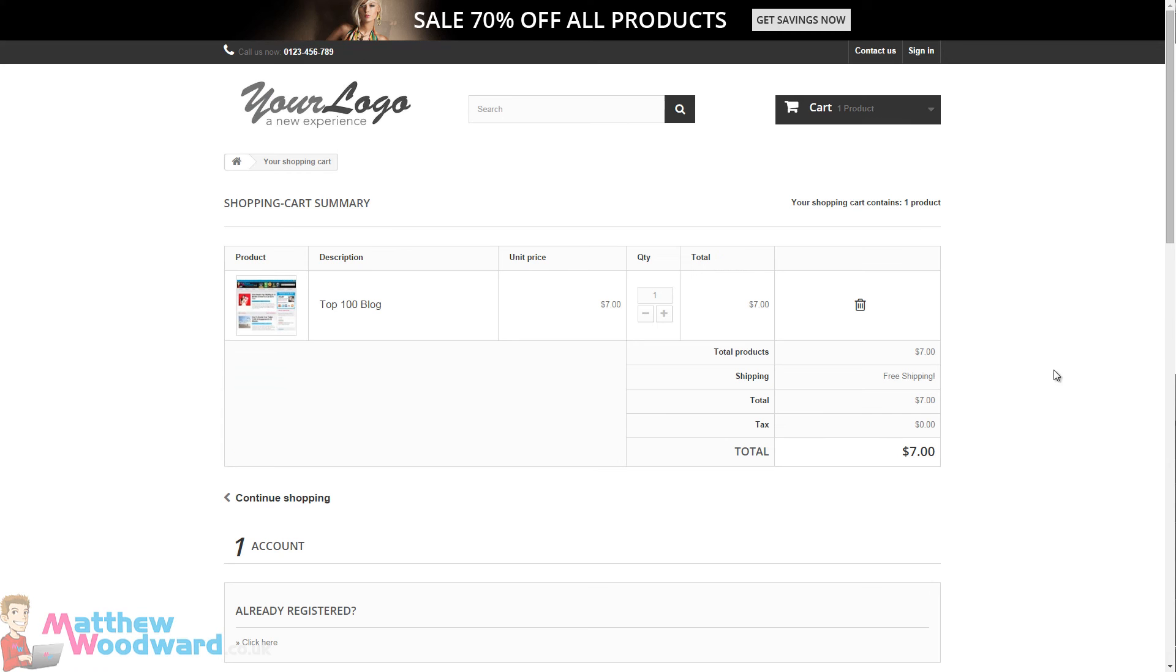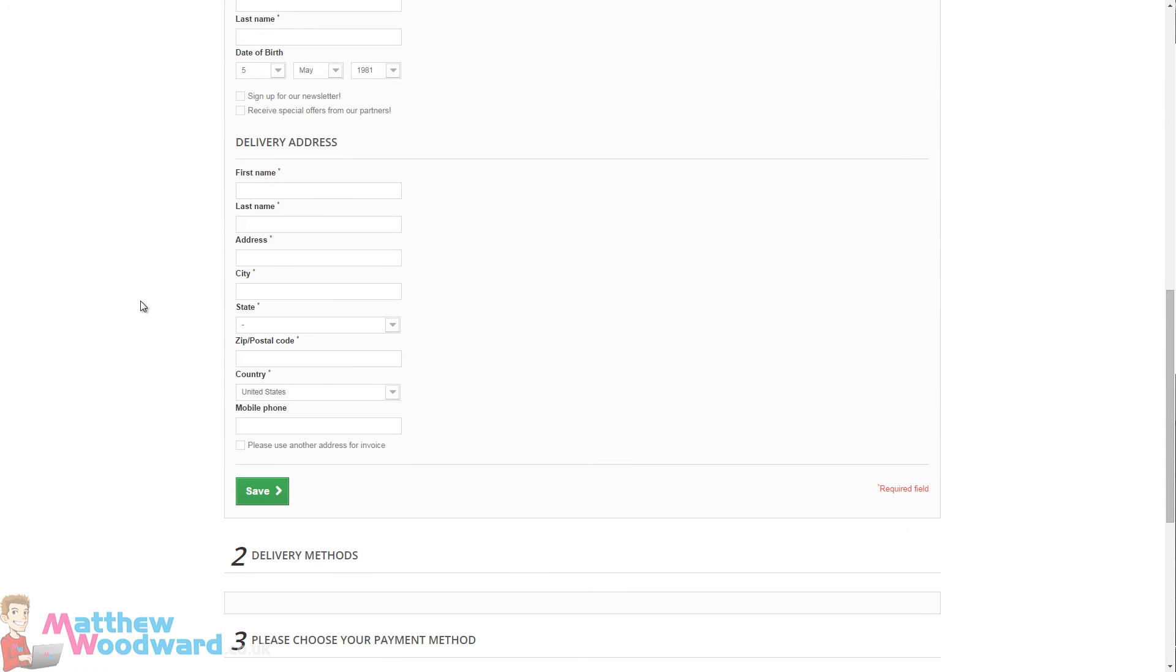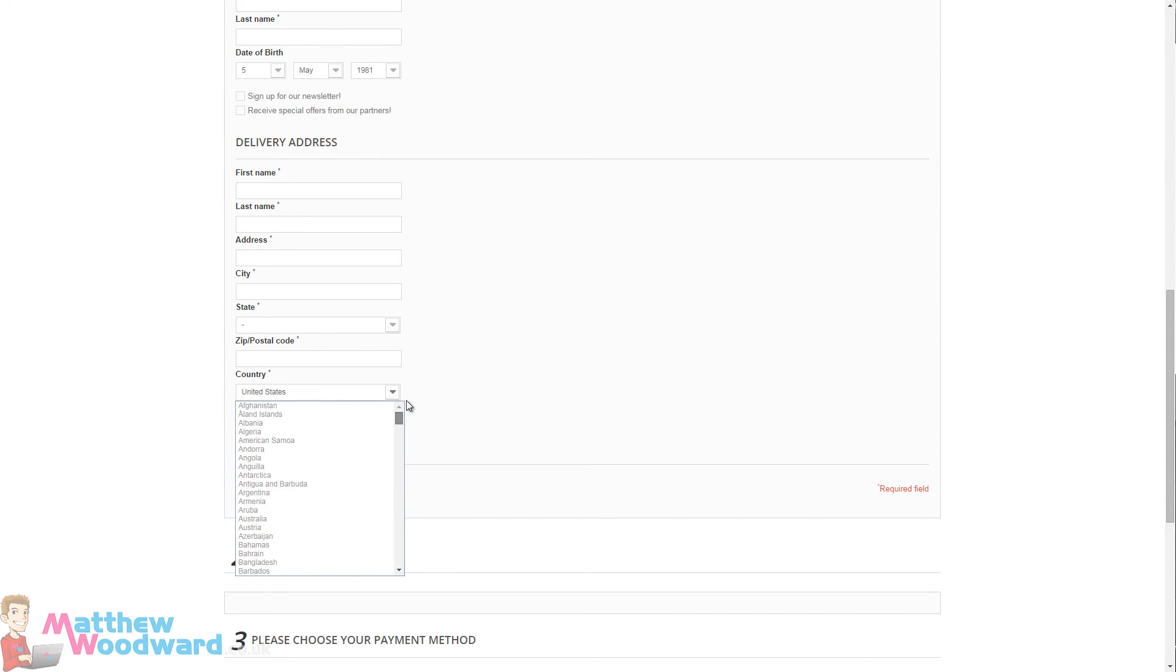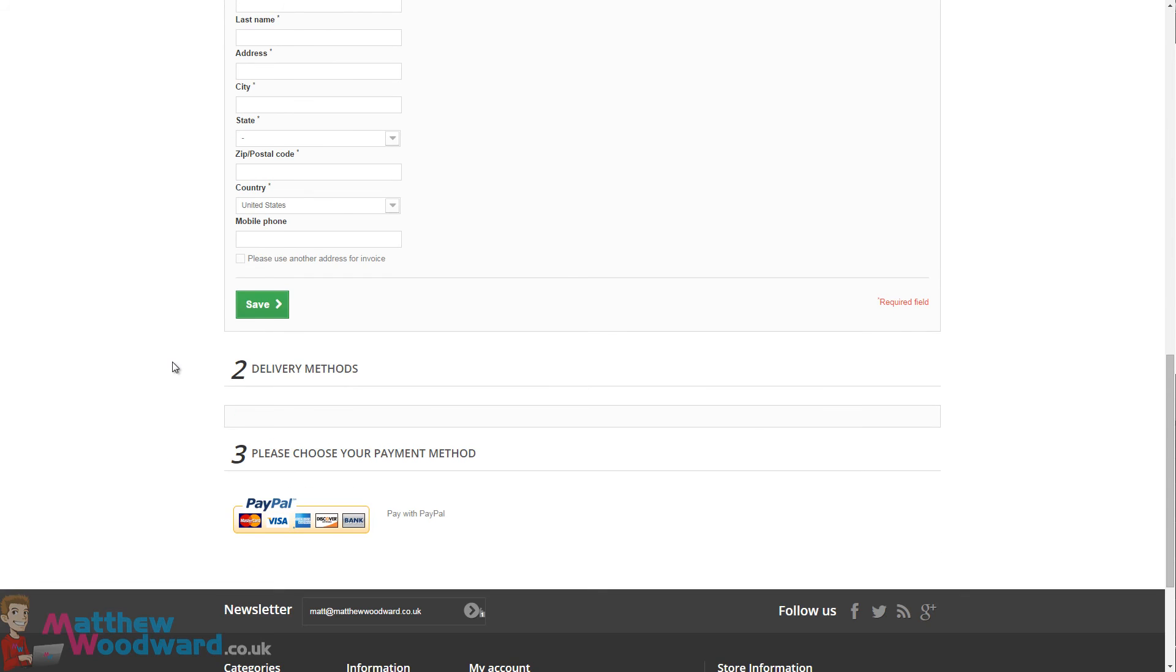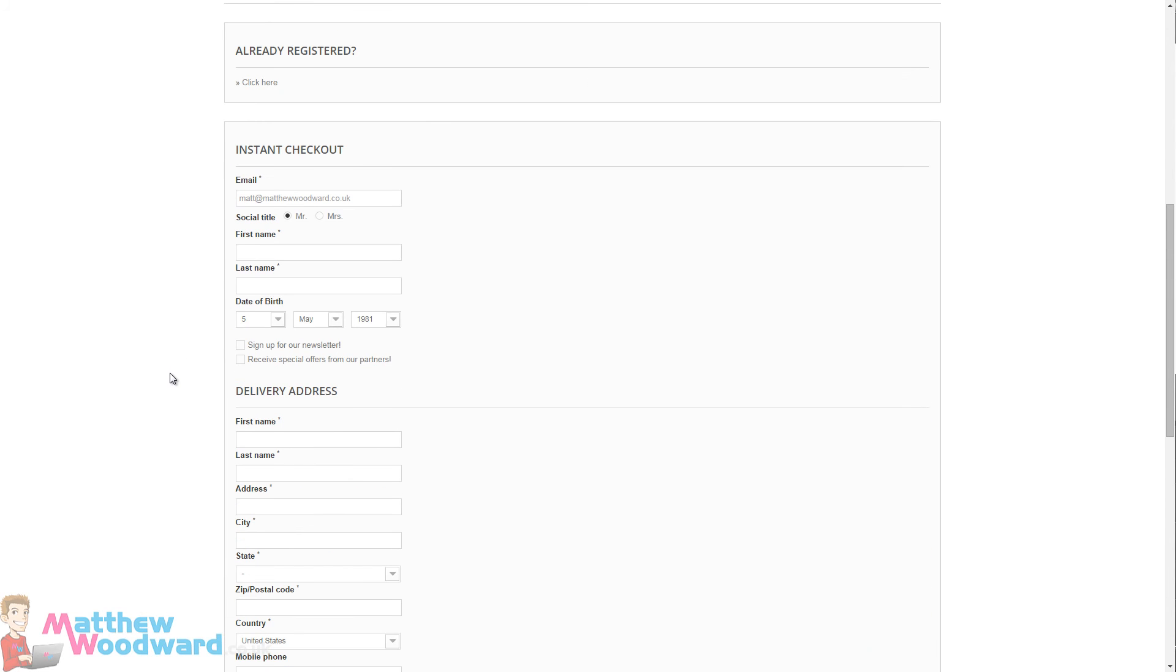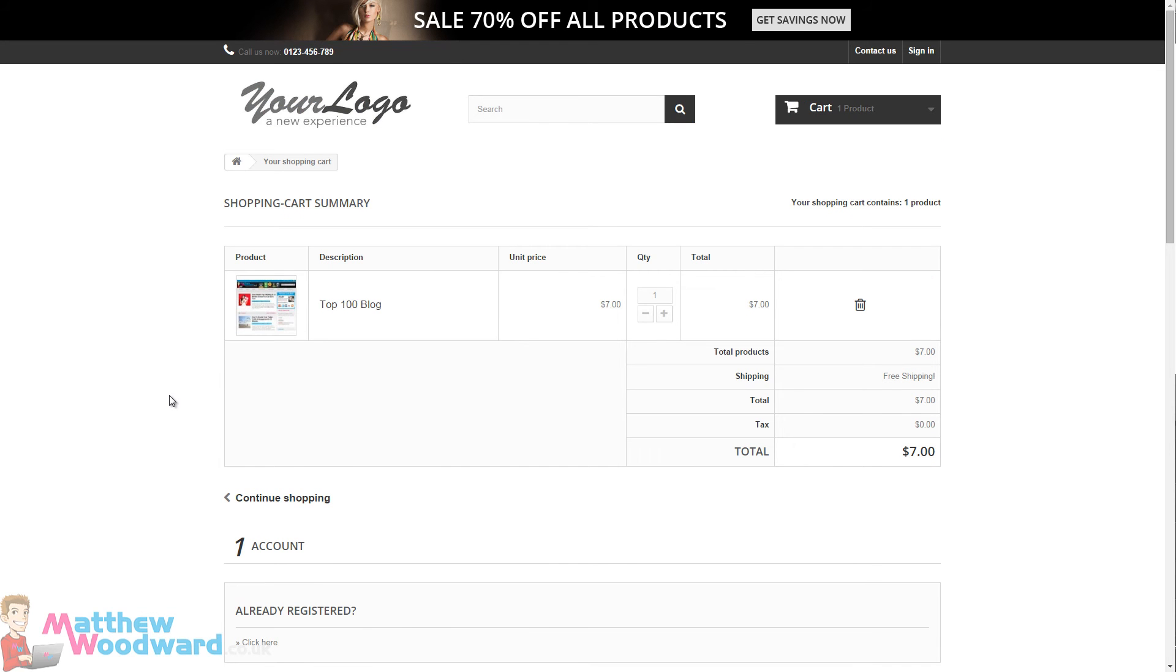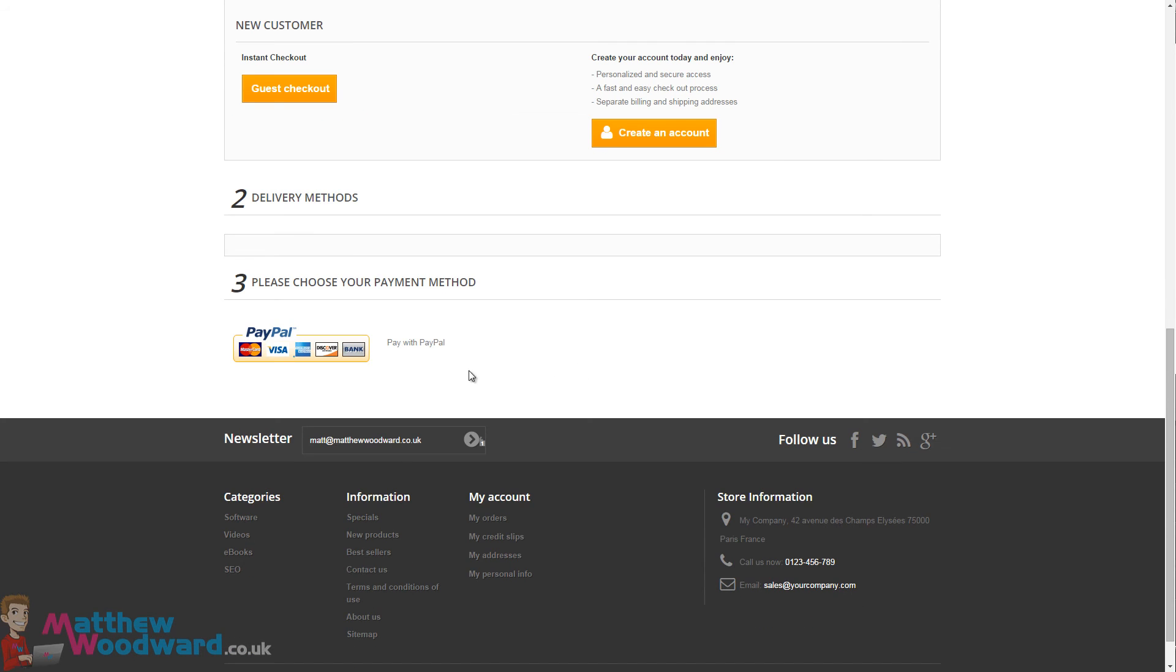And if we just take a look here, we can see they are now all available for us to use. So that is the delivery address and PayPal integration taken care of.